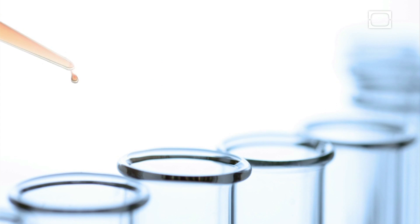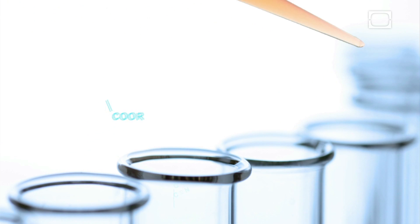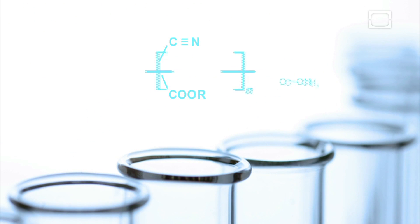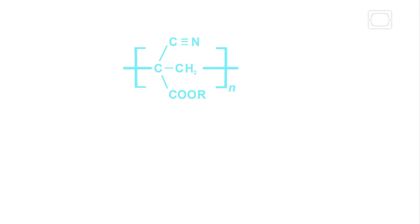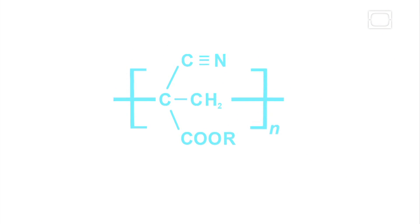In 1942, Coover and his team were researching a group of chemicals called cyanoacrylates. They found that some of these chemicals have incredible adhesive powers.